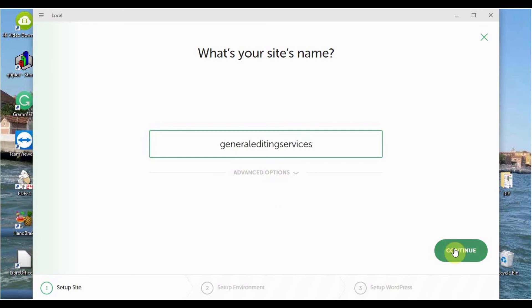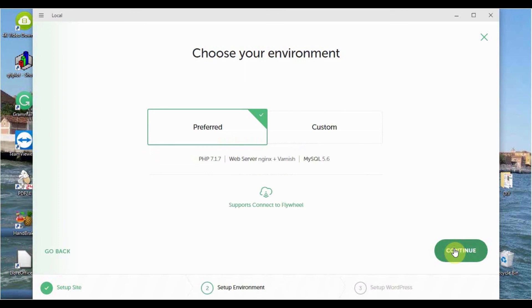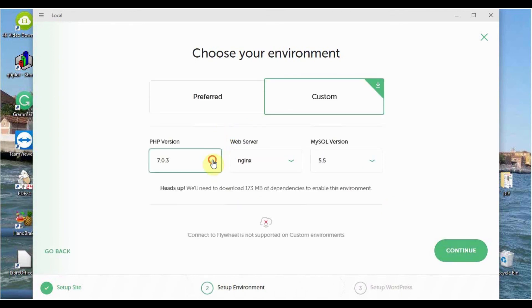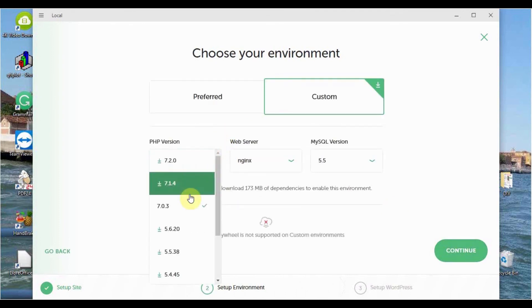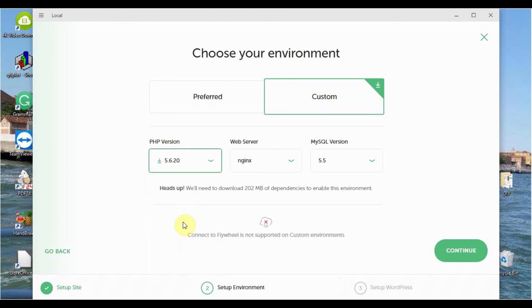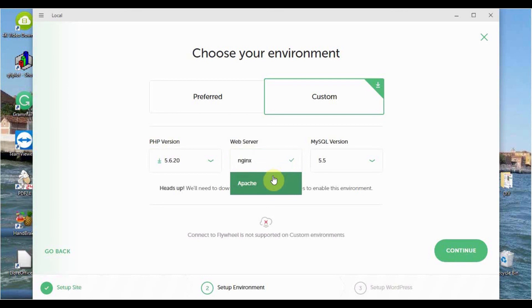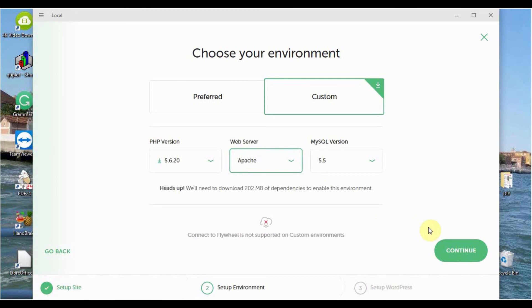On this next page, you have the possibility to choose a custom installation. I will go down to PHP version 5.6, since many plugins will work with that and cannot work with the higher ones. For web server, I'm going to choose Apache. I'll leave the MySQL at 5.5. And down here, we see Connect for Flywheel is not supported. I go OK.